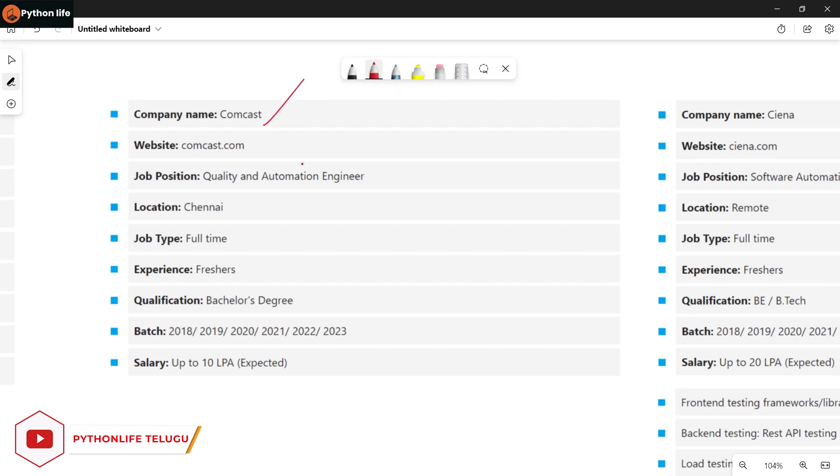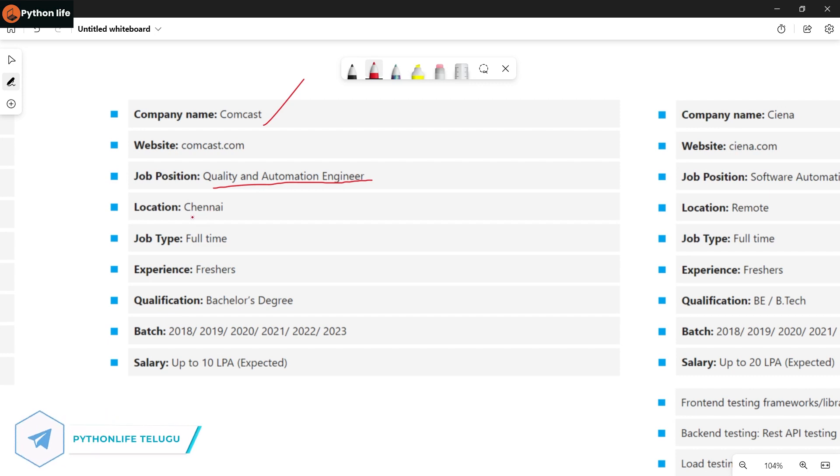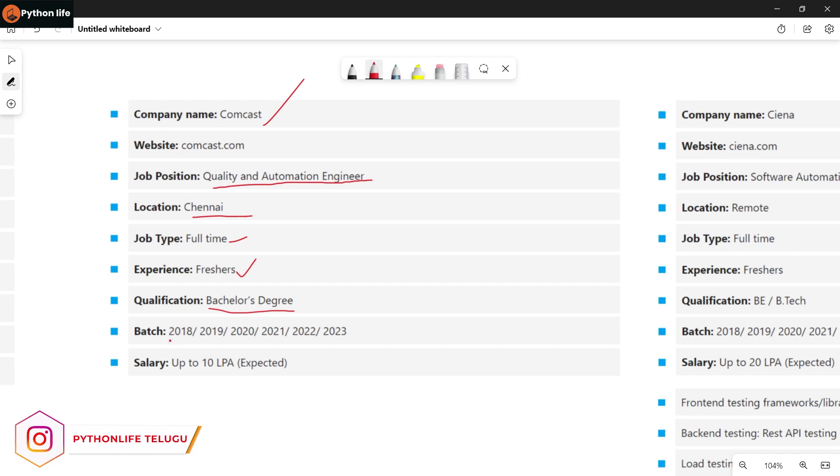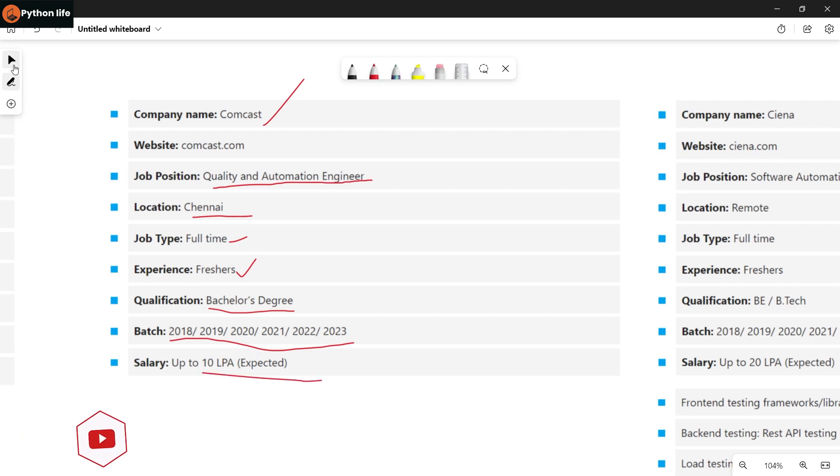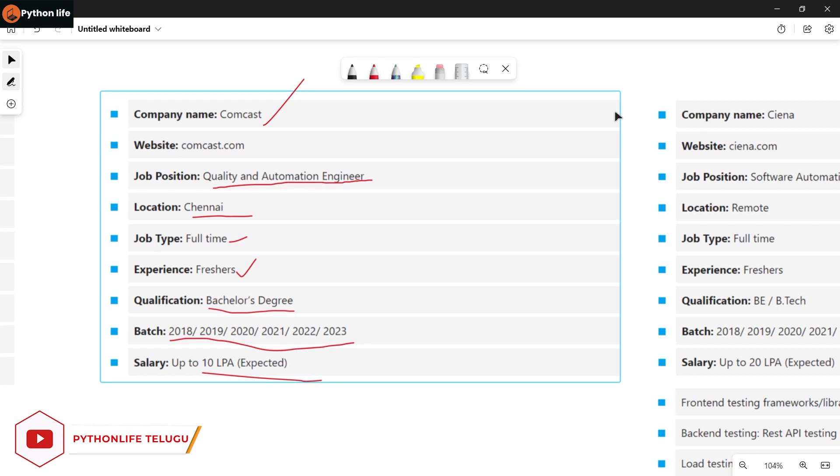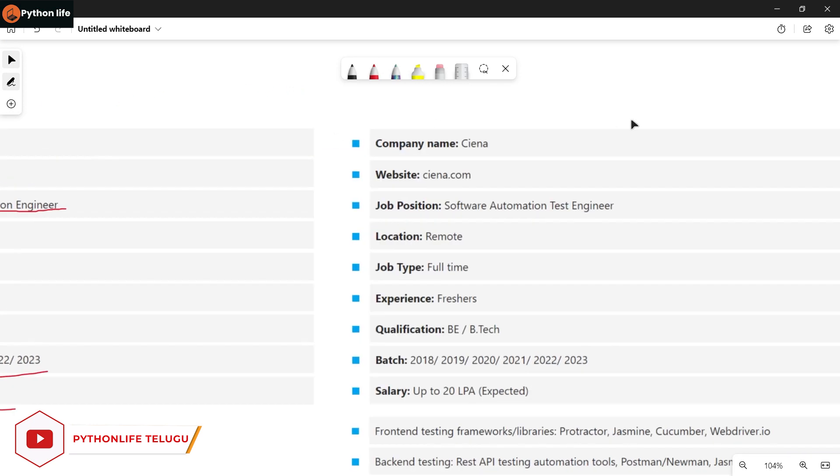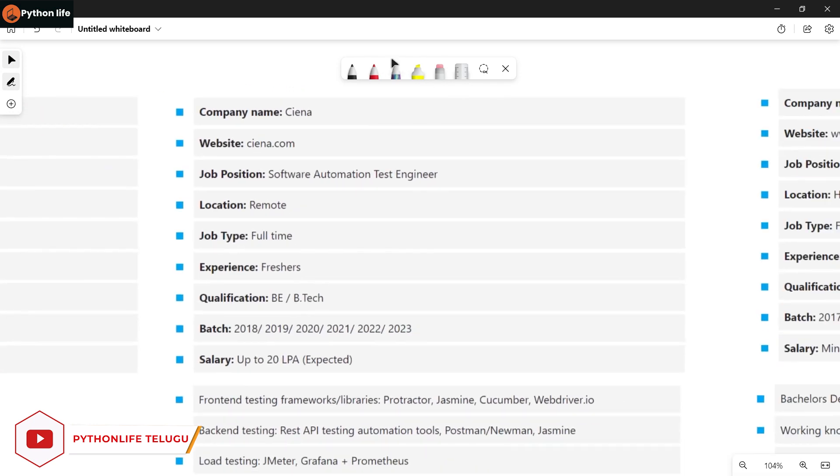Comcast company is hiring for automation engineer in Chennai. Job type is full-time. Qualifications required are Bachelor's degree with batches from 2018 to 2023. Salary is up to 10 LPA.